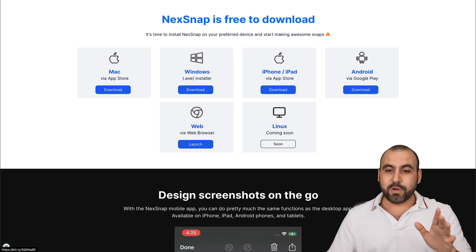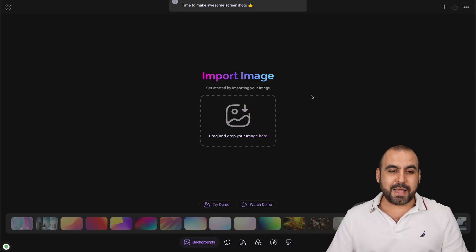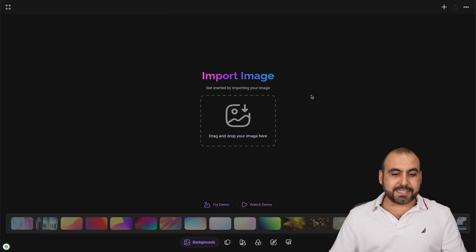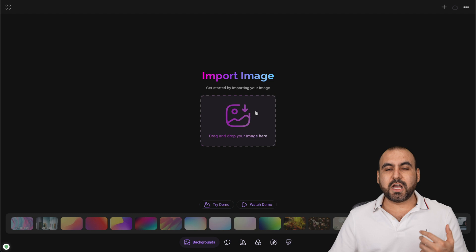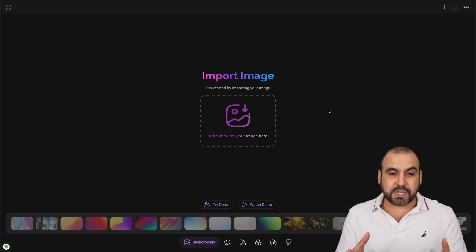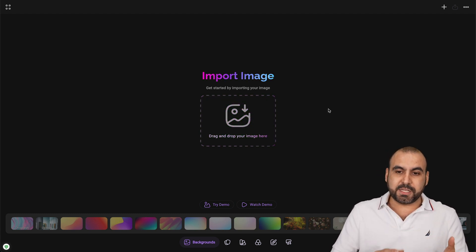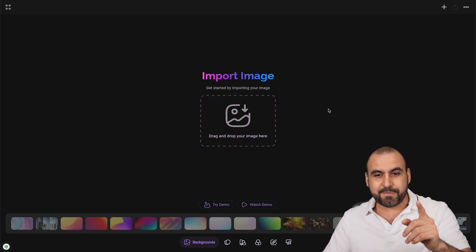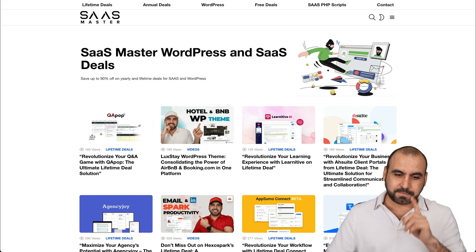How does NexSnap work? Basically, what we do is upload a screenshot that is a typical screenshot, but turns it into something good. Let me give you an example.